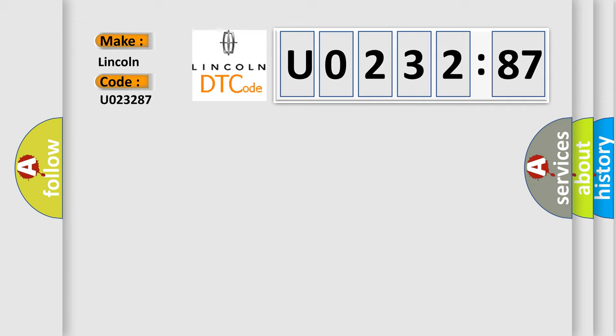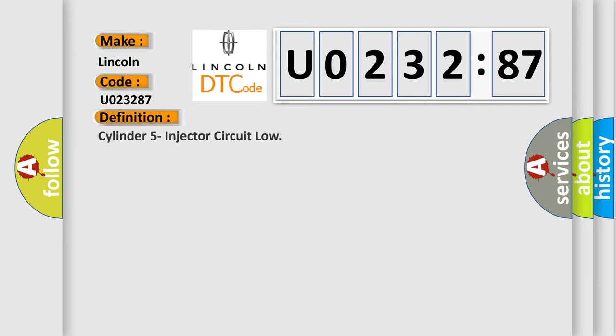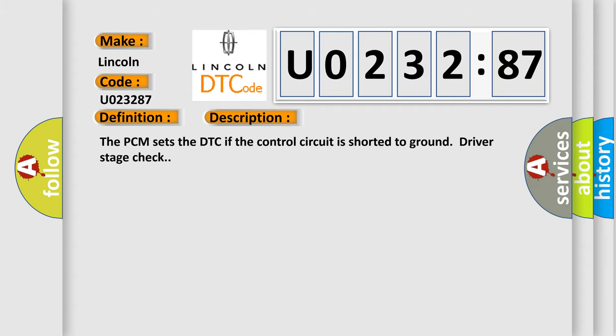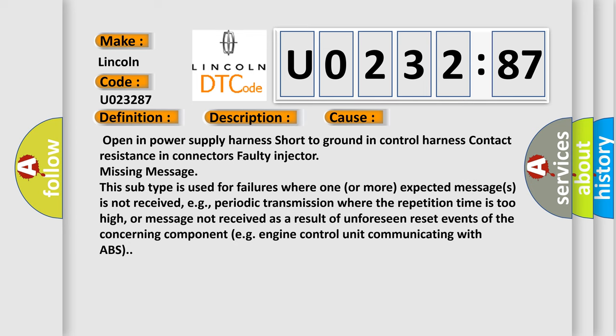The basic definition is Cylinder 5 injector circuit low. And now this is a short description of this DTC code. The PCM sets the DTC if the control circuit is shorted to ground driver stage check. This diagnostic error occurs most often in these cases: